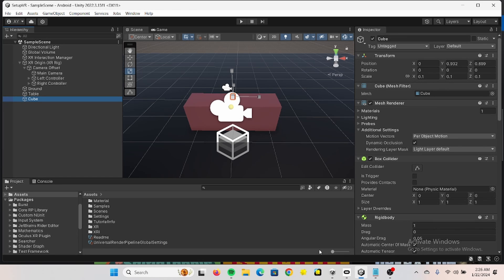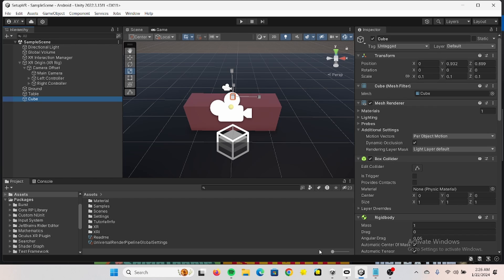All right guys, today I'm going to show you how to access and use the haptic feedback on your XR controllers. This can be for your Quest headset, Valve Index, HTC, or basically whichever uses OpenXR. This is going to be the most easy and effective way to do it, only with a few lines of code.